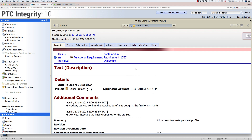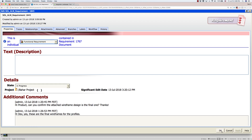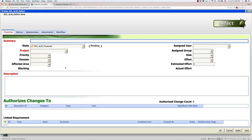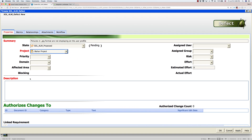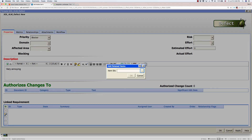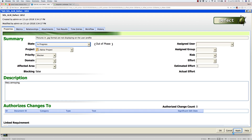In PTC Integrity, as the developers move through their workflow, they eventually change the requirement status to In Progress. Any status change is reflected automatically in JAMA to provide the product manager with the visibility she needs. Now let's say that during development, an engineer finds a defect while doing some initial testing. He creates a new defect that pictures in JPEG format are not displaying on the user profile. He enters a description, sets the priority to blocker, links the defect to the requirement, changes the state to In Progress, and clicks Apply and OK.